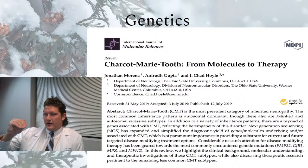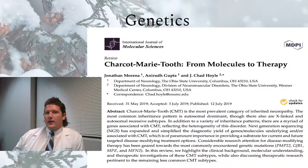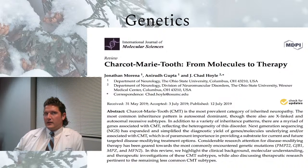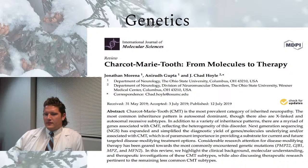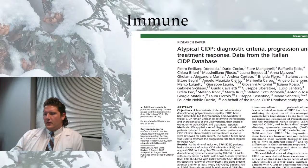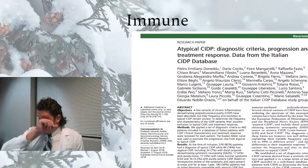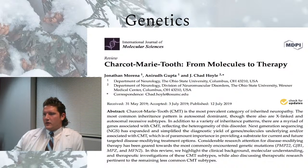Charcot-Marie-Tooth is important to consider especially when you see significant atrophy below the knees. With any neuropathy case, it's important to ask: did your mother or grandfather have neuropathy, skinny legs, or weakness? Individuals in past decades may not have been diagnosed, but they had those features. Spinocerebellar ataxia can also present with peripheral neuropathy.